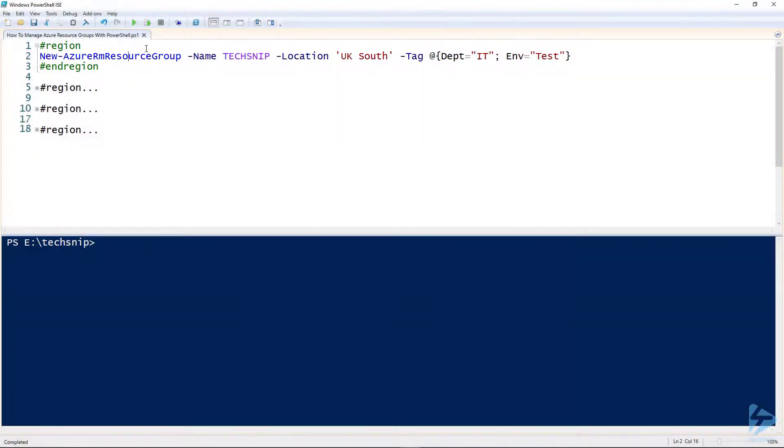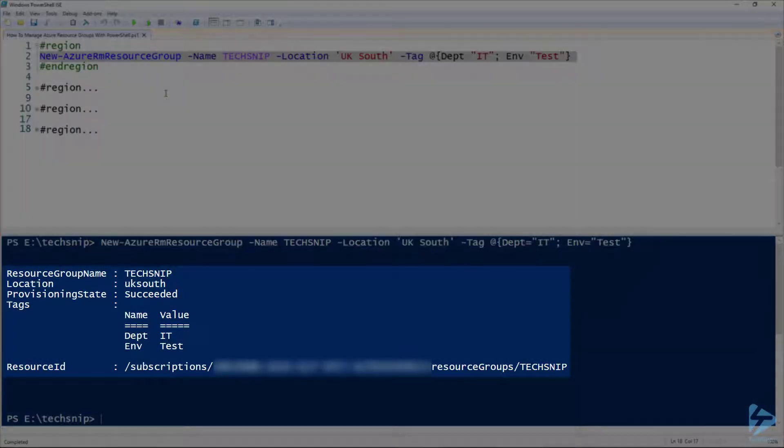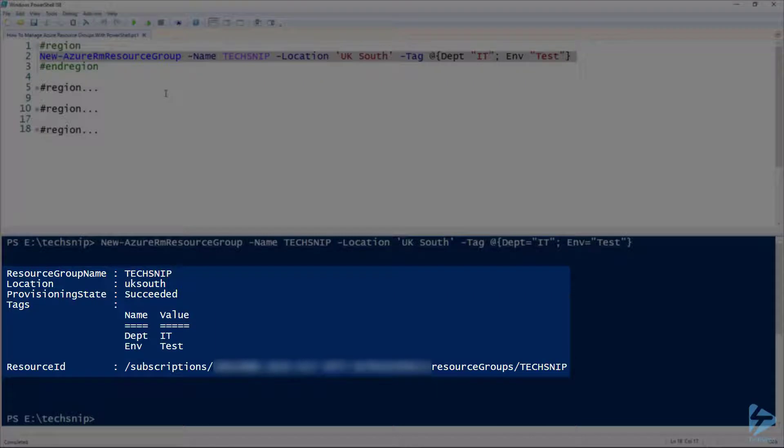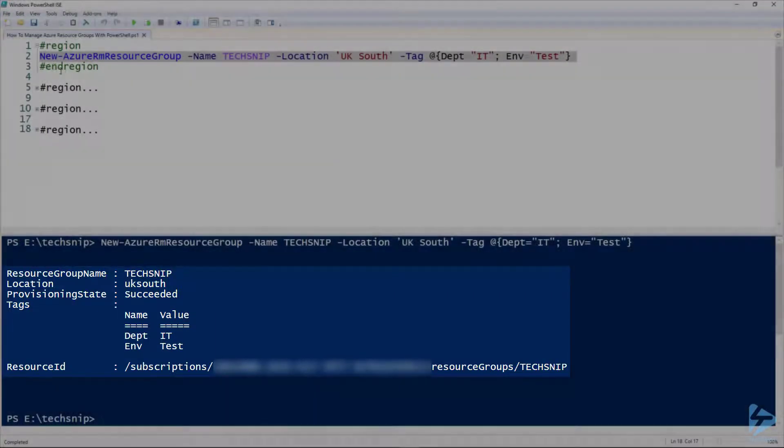So we'll just run this command. And there you see it's been created with our tags where we've got department as IT and environment as test.